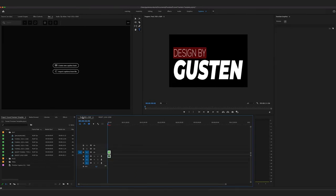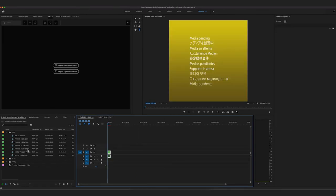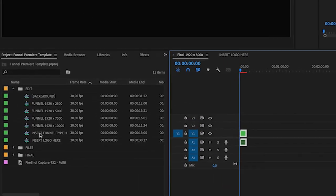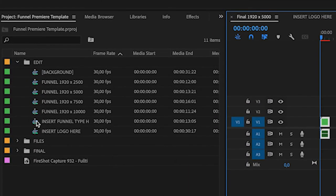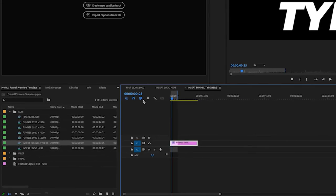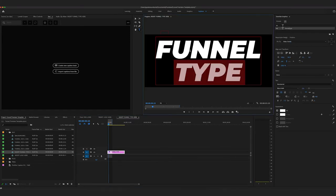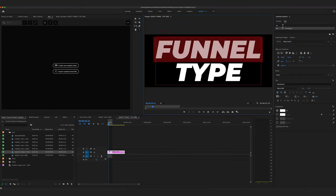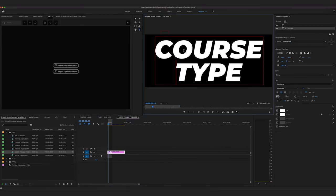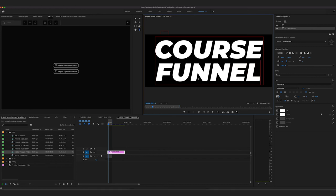We have final and now I want to go into funnel type. So then I'm going to click that and I'm just going to change this to say like course funnel.